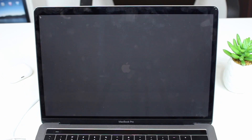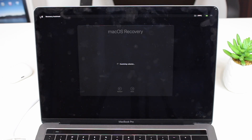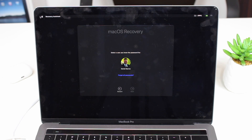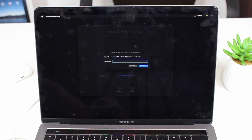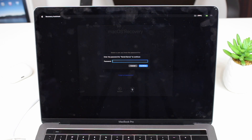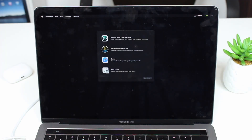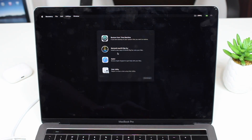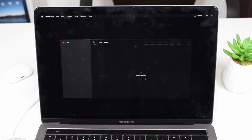The Mac will start up in Recovery Mode. The macOS Recovery screen may look slightly different depending on your version, but you'll see your profile or name. Tap on it, tap Next, and enter your Mac login password — not your Apple ID. Once logged in, you'll see the recovery options screen. Select Disk Utility — the tool we'll use to erase everything — then click Continue.